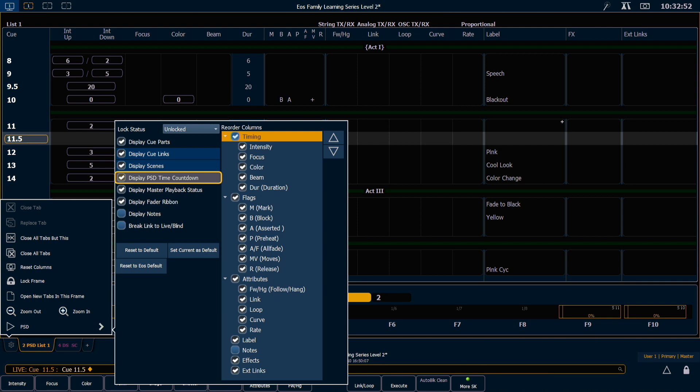Display PSD Time Countdown will toggle on or off your cue timings counting down live in their columns. If it is unchecked, it will simply show the stored time all the time.